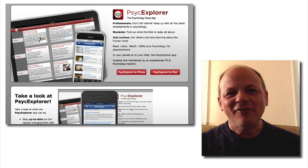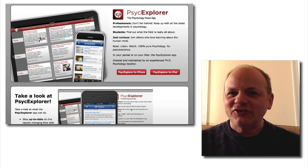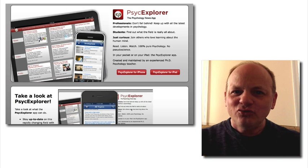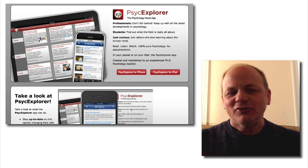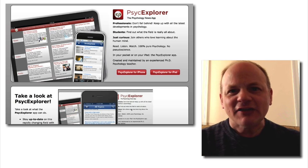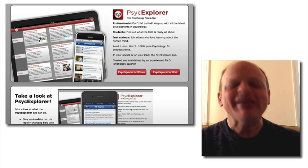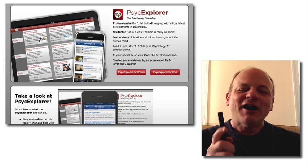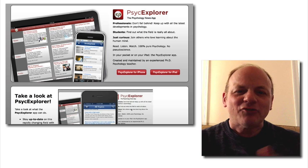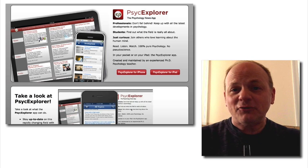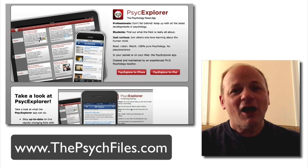Hopefully you found that interesting and useful. And if you're interested in psychology, do check out the Psych Explorer app — you'll find it in iTunes, and I'm working on an Android version but not quite yet. Check it out, take care, and I'll see you next time. Check out The Psych Files at www.thepsychfiles.com.